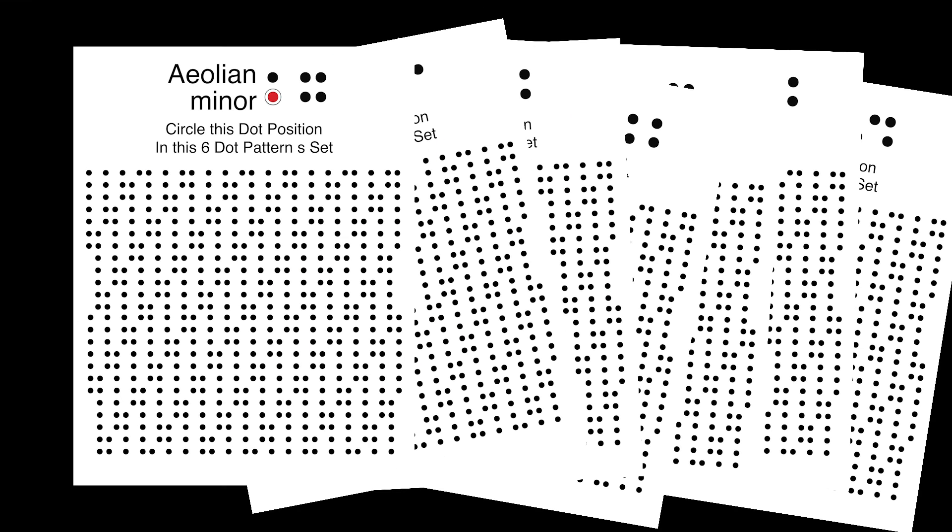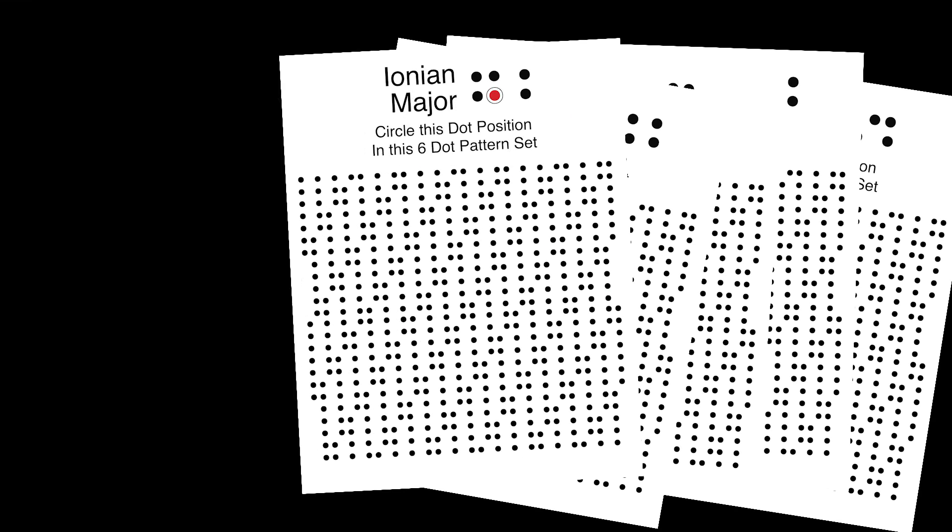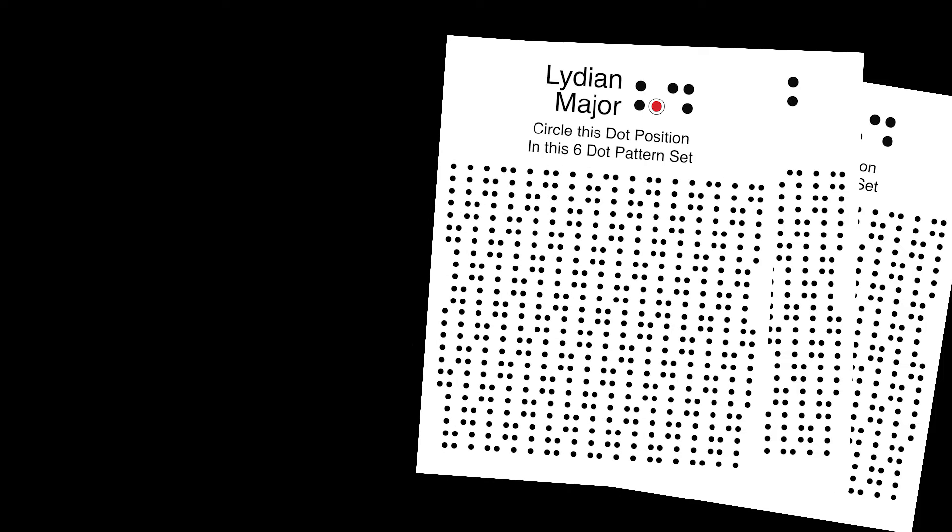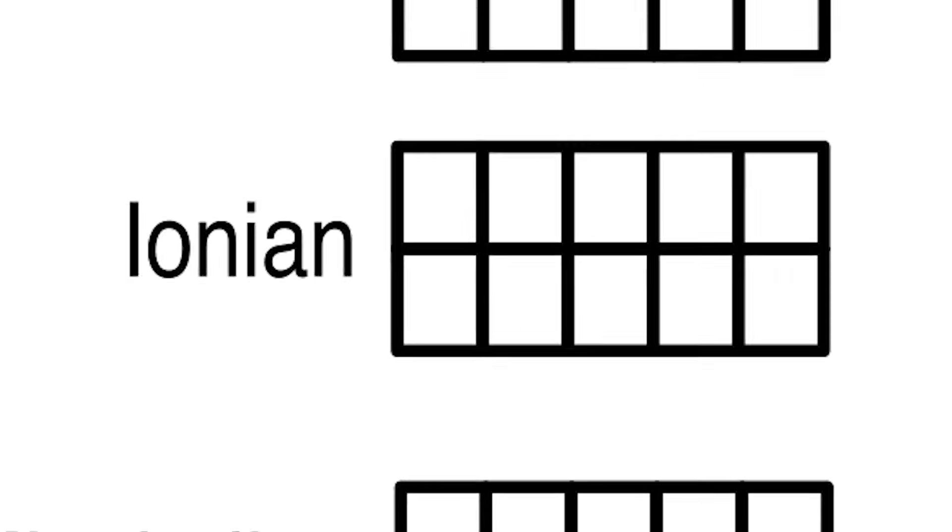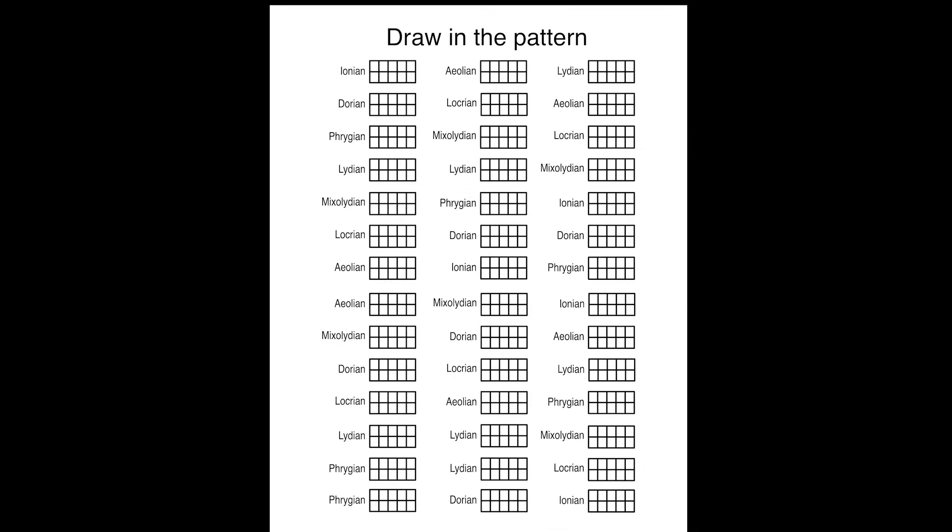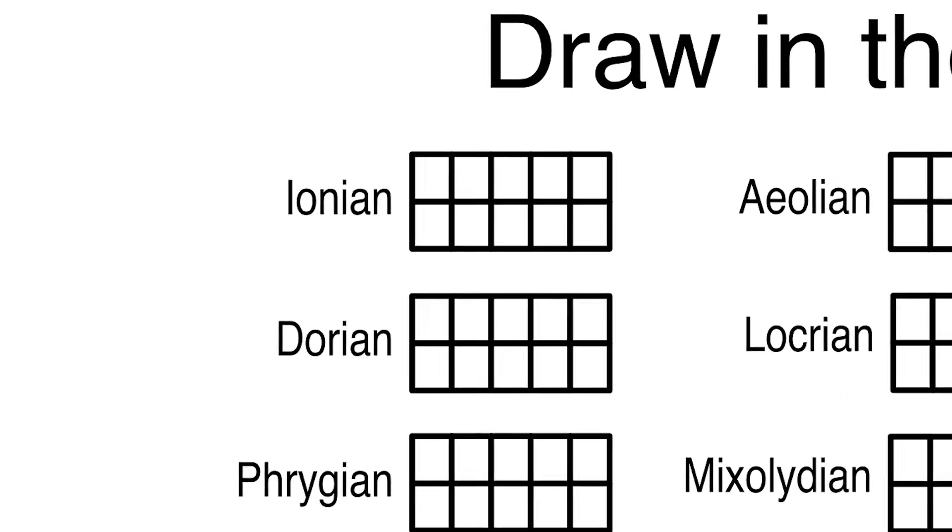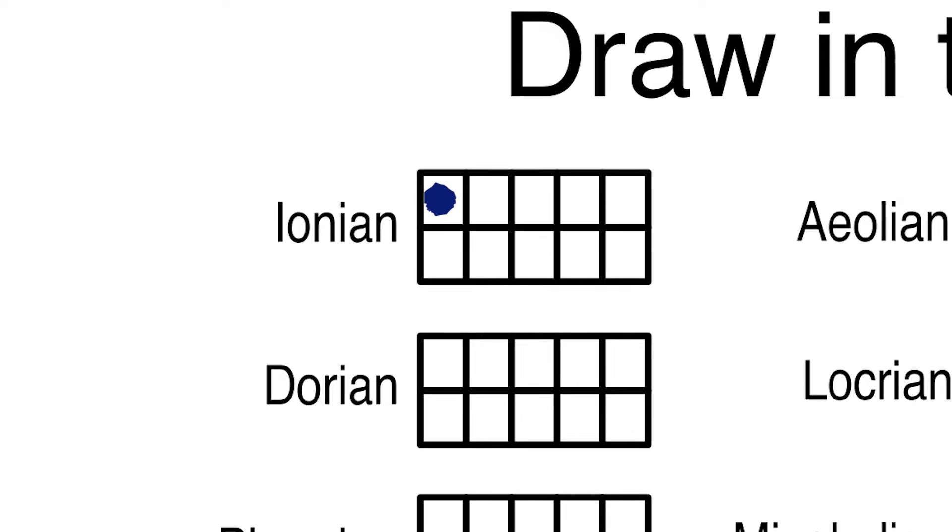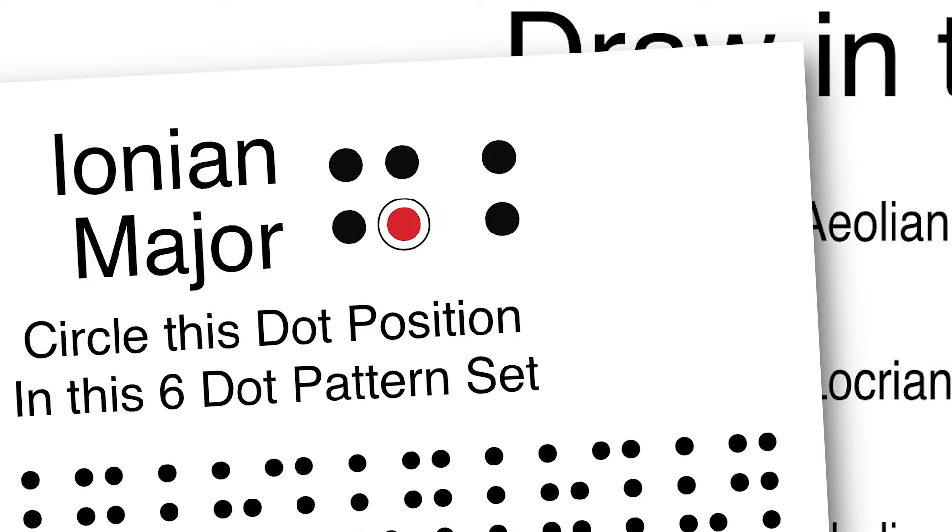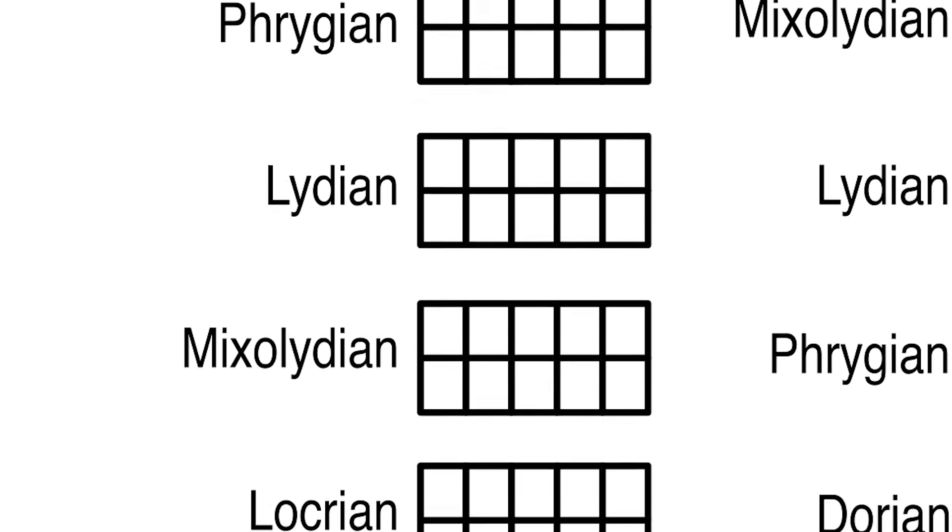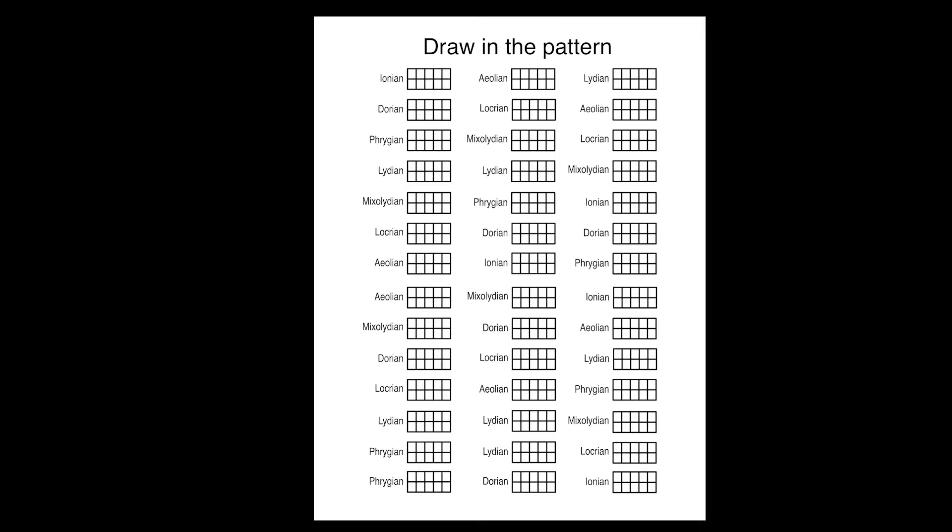Do each mode and then continue to the last page. This last page is a test. Next to each mode name, draw in the six dots associated with that mode. Since each pattern set doesn't always start with the first dot in the six dot set, circle the dot that is your root, which was the red one. The first row is in order. The others are mixed up.